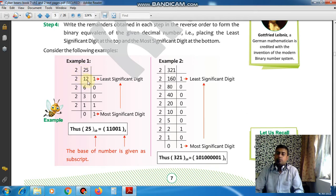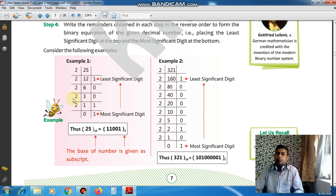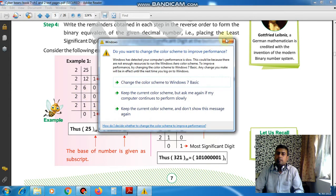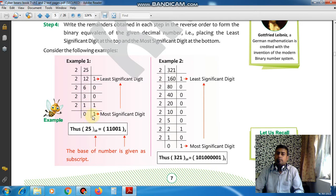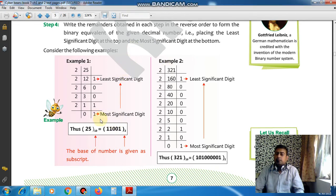Dividing 25 by 2: 2 times 12 is 24, remainder is 1. Divide quotient 12 by 2: 2 times 6 is 12, remainder is 0. Divide 6 by 2: 2 times 3 is 6, remainder is 0. Divide 3 by 2: 2 times 1 is 2, remainder is 1. The last quotient is 1. Now read the remainders from bottom to top: 1, 1, 0, 0, 1. So 25 in decimal is 11001 in binary.